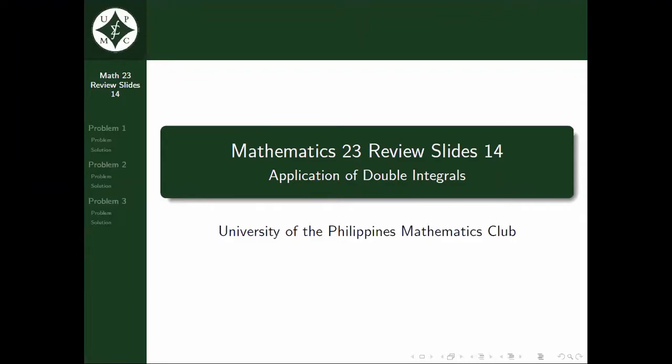Welcome back to the Mathematics 23 review slides by UB Mathematics Club. In this video, we will be discussing problems involving application of double integrals. Before proceeding, I would like to remind everyone that you can pause and playback the video if you get confused in the process.